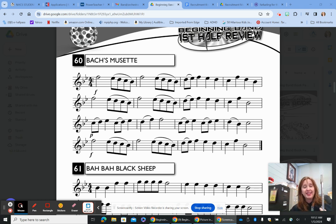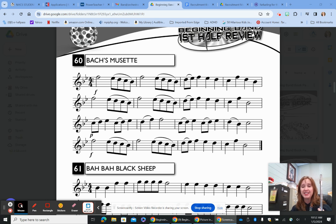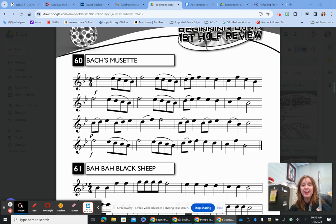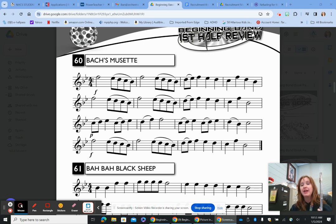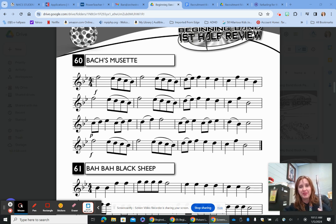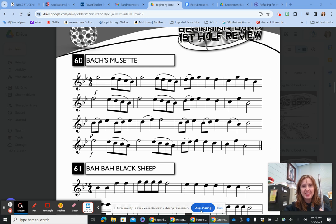And that is it for Line 60, Box Musette. If you've ever taken piano lessons, you've probably played this before — and now you know how to play it on the flute. I hope this was helpful, and we'll see you next time.